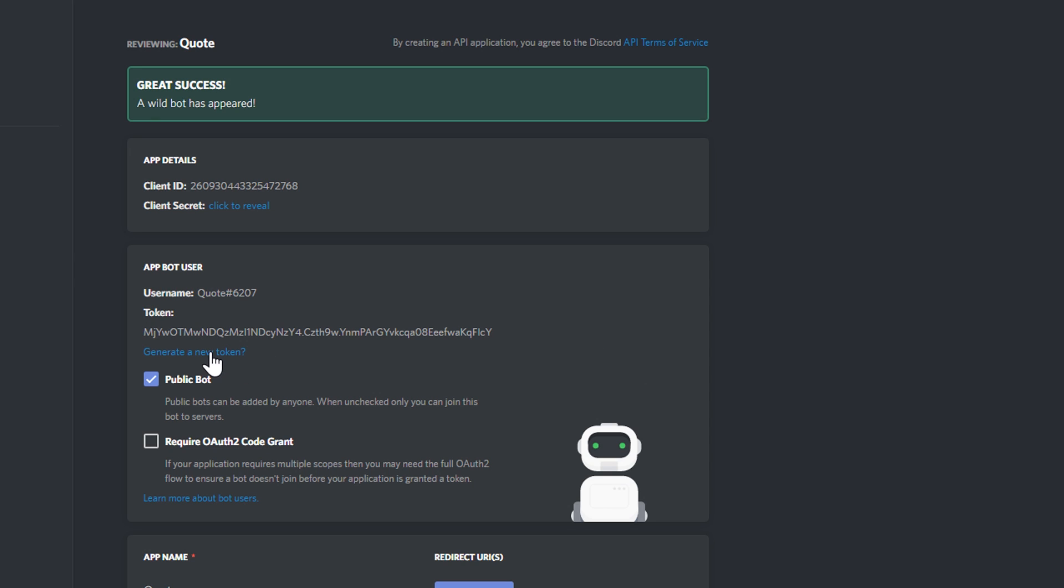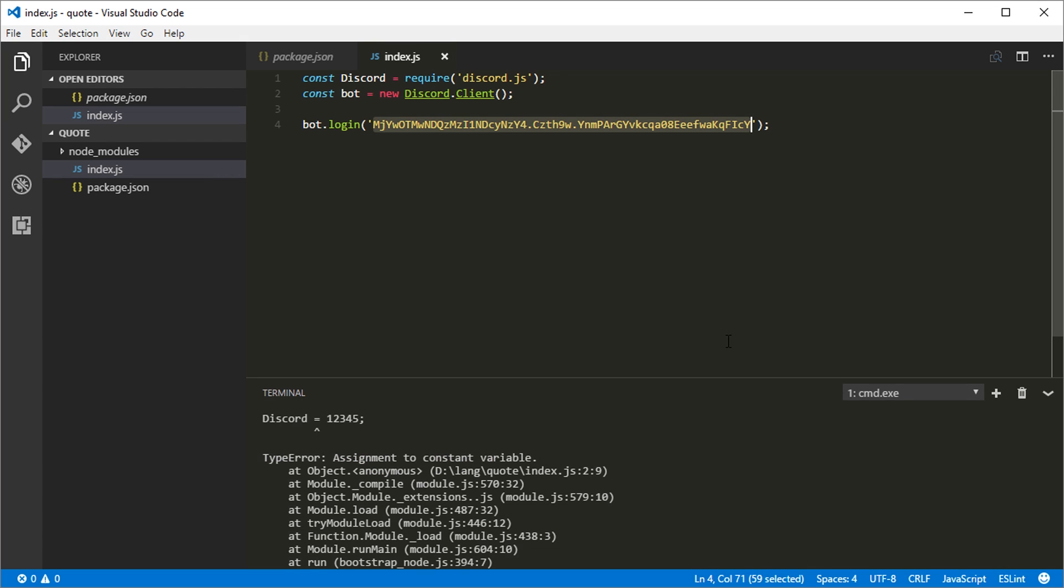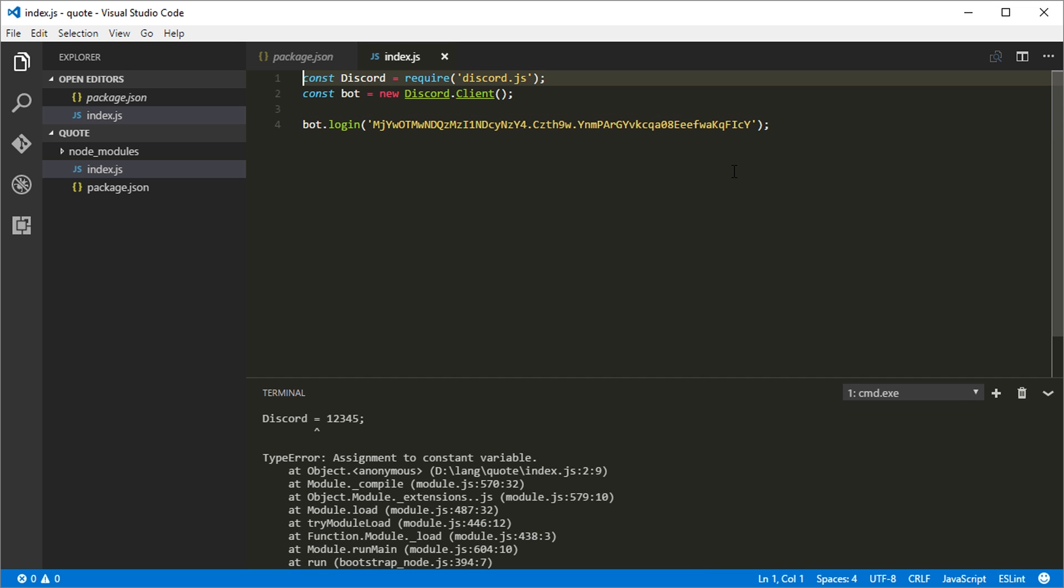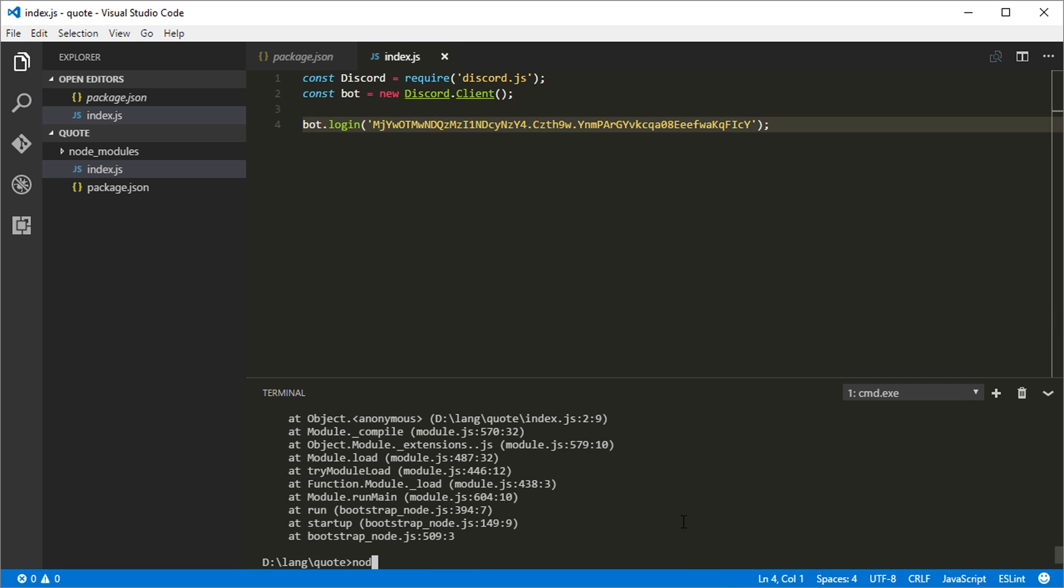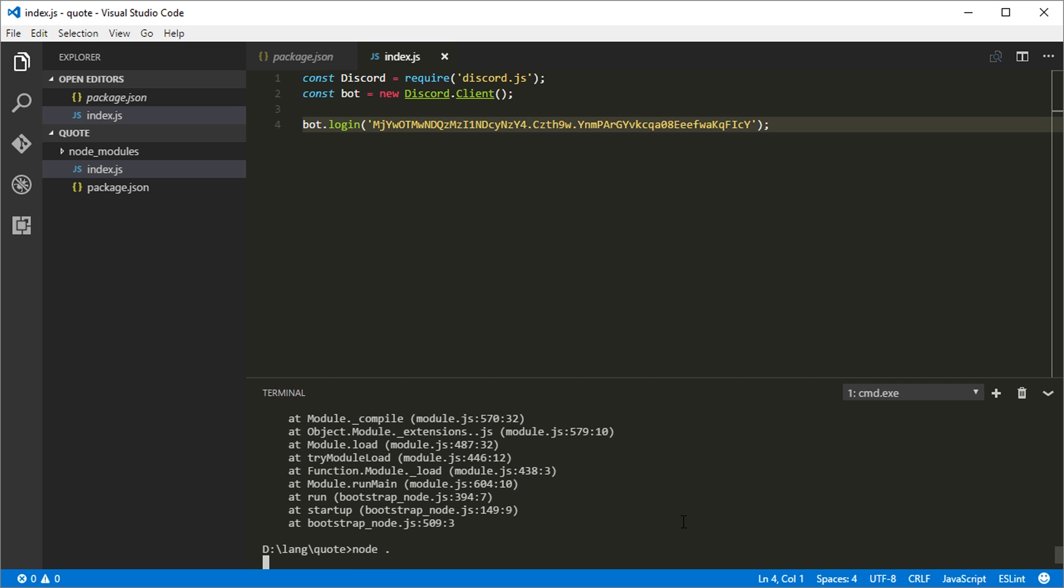If someone does see it, click this button and it'll be reset. Anyway. So now we have, we're loading discord. We create the bot. And then we have the bot login. Let's test it. Come down to the console, type node period. And the bot is running.